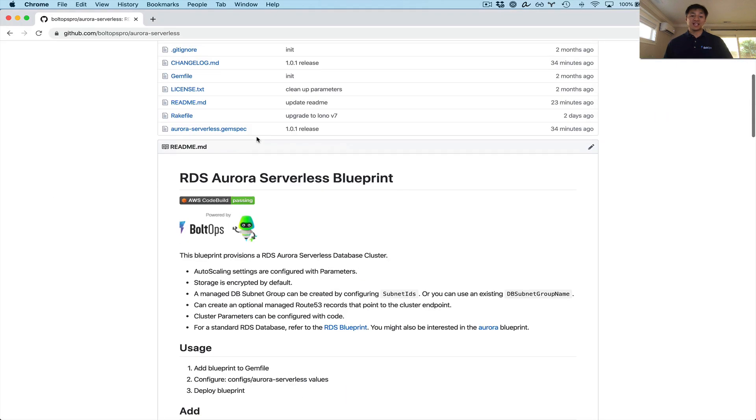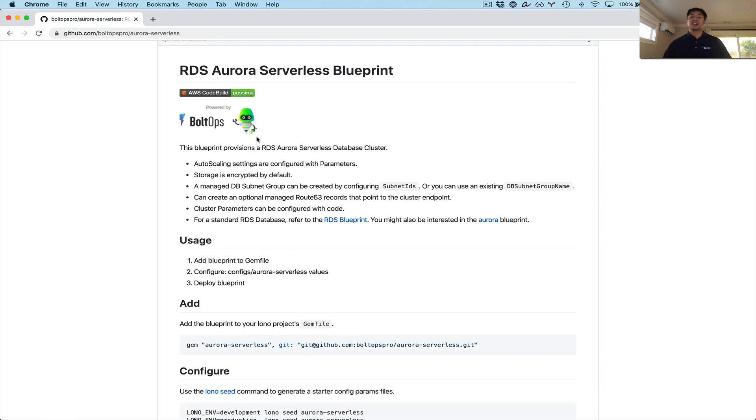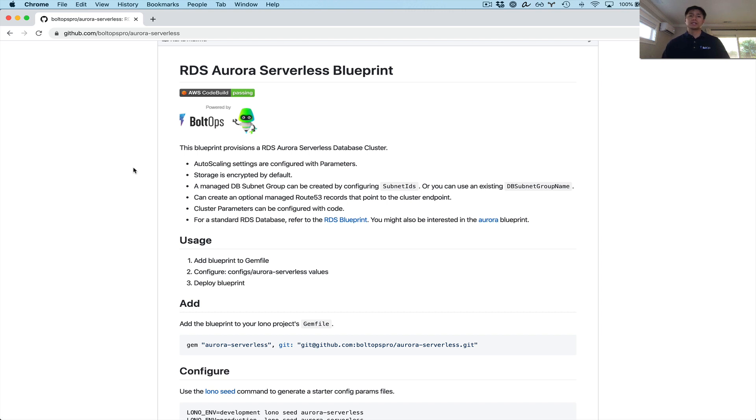That is it. That covers this Aurora serverless CloudFormation blueprint of the BoltOps Pro and how to use it. It's pretty powerful. And it's pretty cool that you could actually provision resources here without having to worry about the underlying capacity, because it just scales for you. Cool. Hopefully that video was helpful. Cheers.